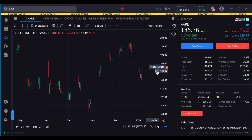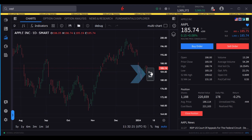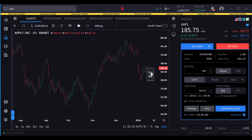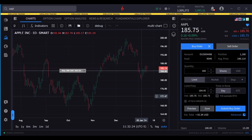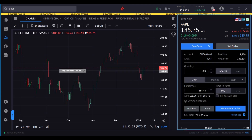With the mouse hovered at the price point at which an order is to be created, the user clicks the plus sign and then selects Buy or Sell. The Rapid Order entry ticket opens to the right with the desired order at the selected price point.